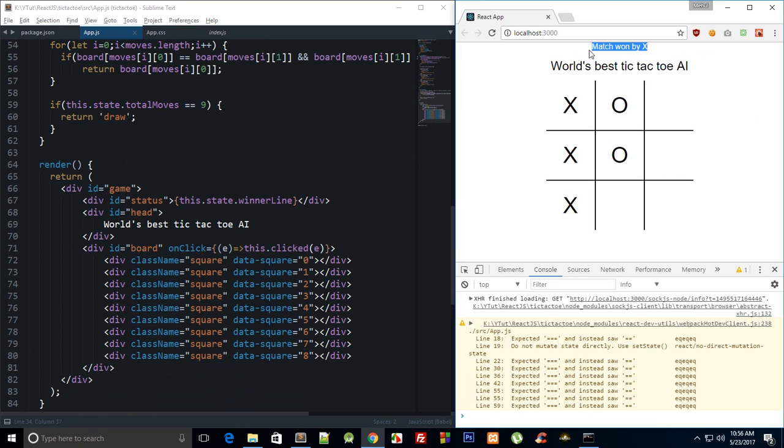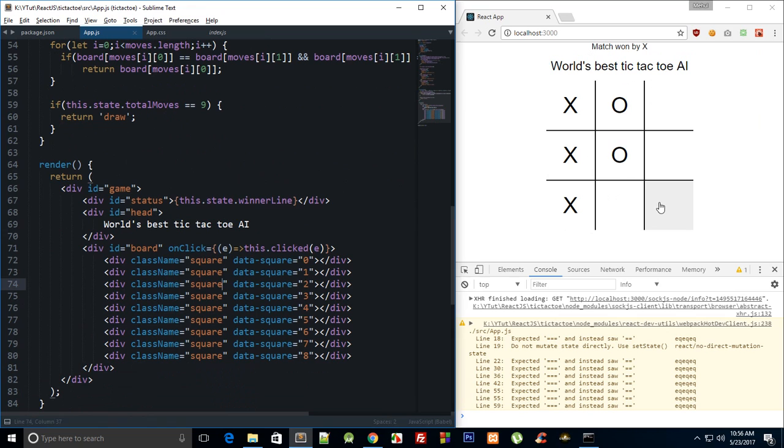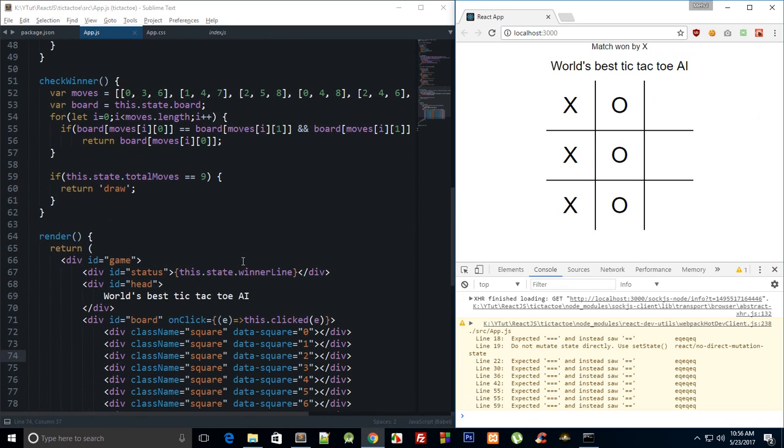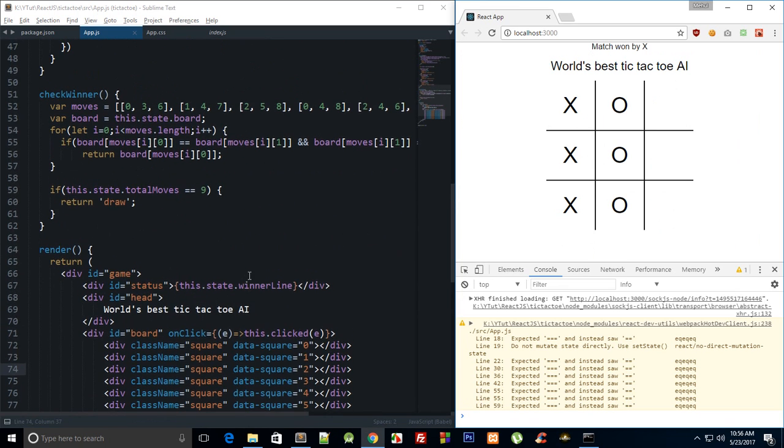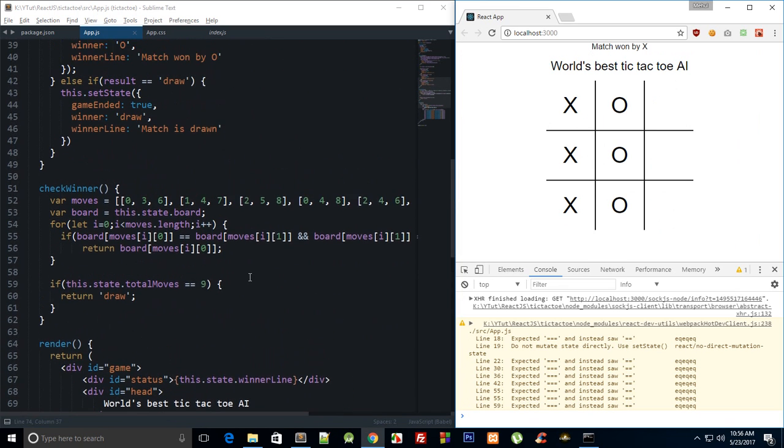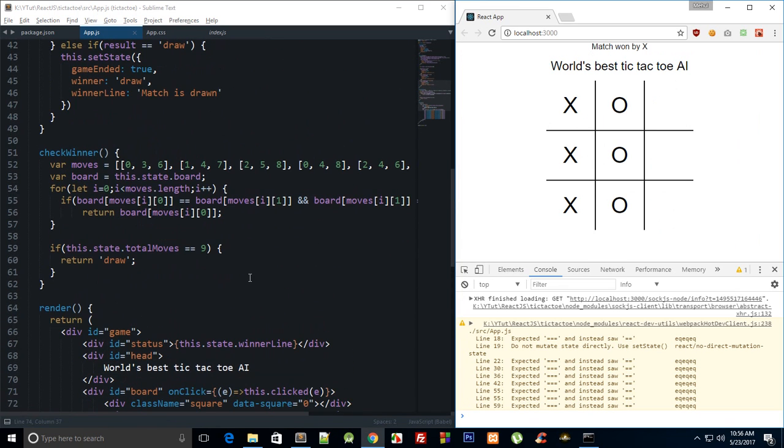So you get match won by X, and again since we are not quitting the game we would be able to go ahead with this O. But our status does not update. Well that's kind of a thing we would want, but this should not be allowed, right? When the game's over it should automatically reset. So yeah, you can do that yourself.